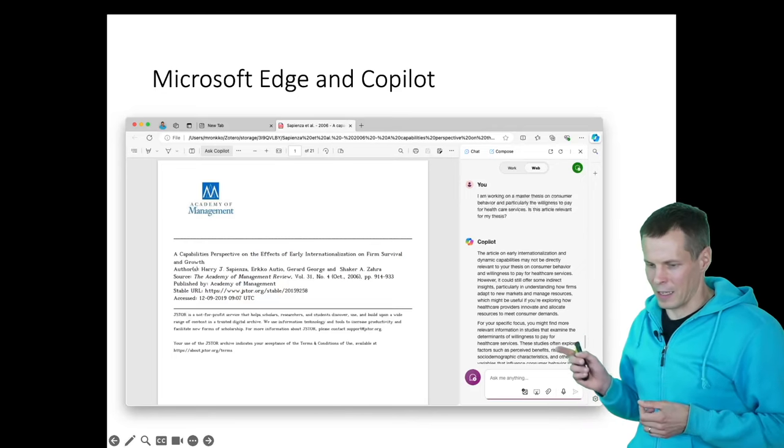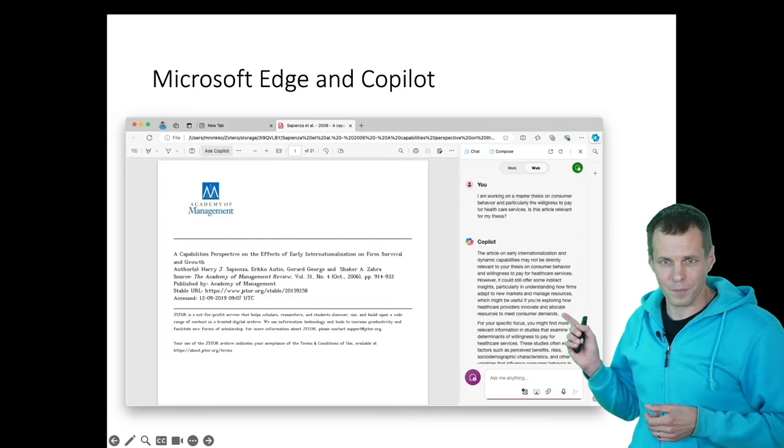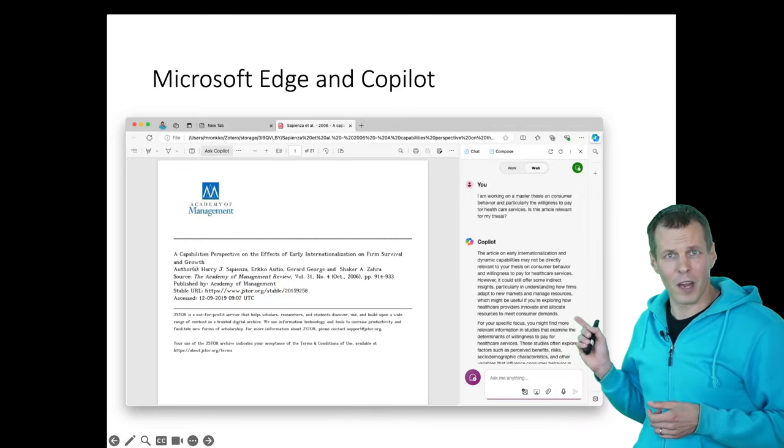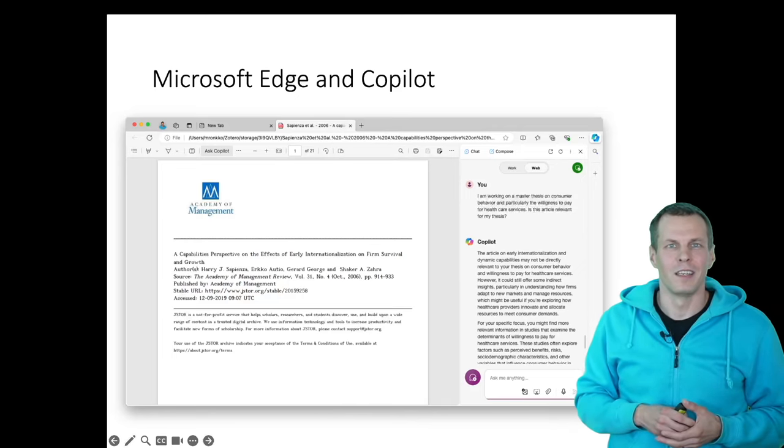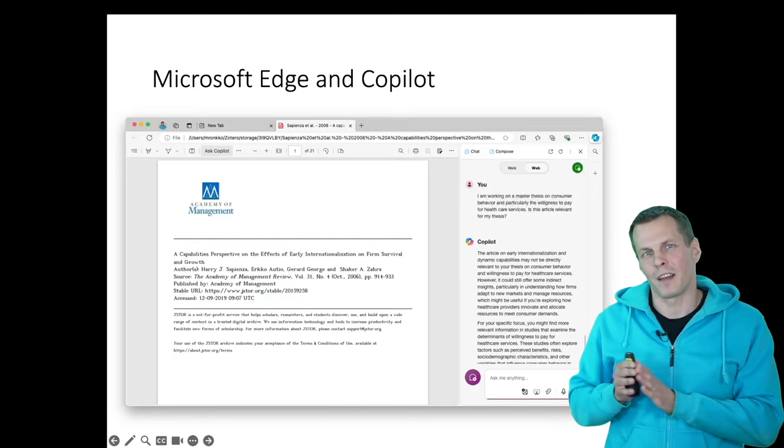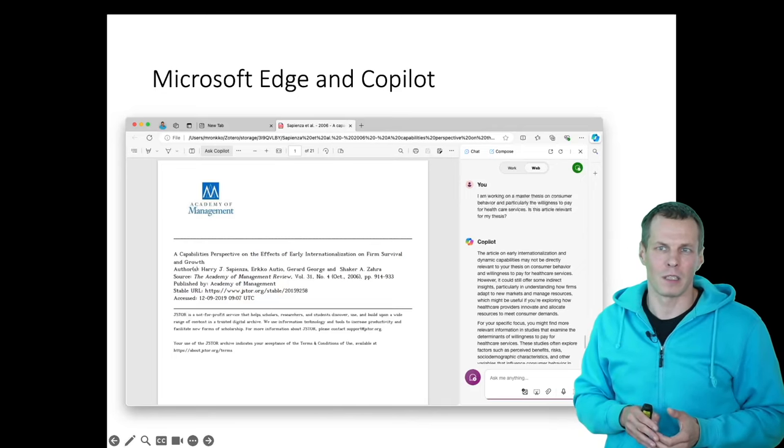then GPT or Copilot tells us that this article is probably not very relevant. But then nevertheless, it tries to find us some kind of relevance. So even if this would be completely irrelevant, it tries to find an angle from which this might be relevant.